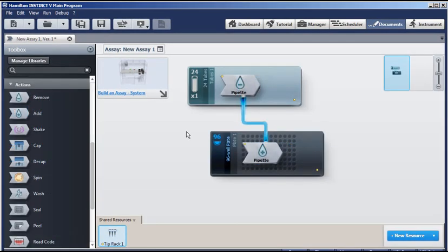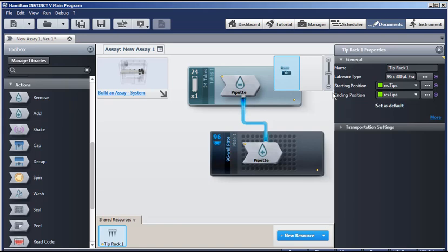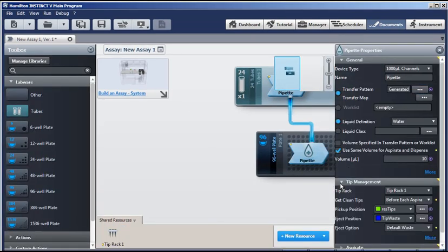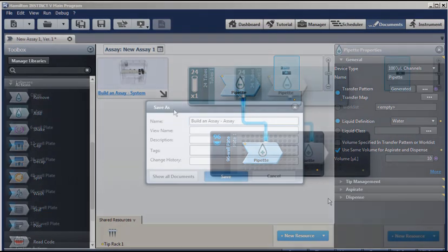And finally, the tips that we use are shared resources. Just like a trough of liquid, it can be used by any assay. So the settings are here for the tip rack. It has a starting and ending position. We know that's res tips. And you can choose the type of tips right here. There are other settings, including tip management. So we verify that our pickup position is res tips. And the eject position is the tip waste. And all the other pipetting properties, such as selecting a liquid class, or details about aspiration and dispense, can be examined later.